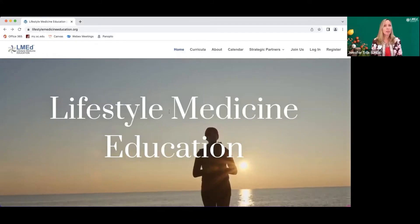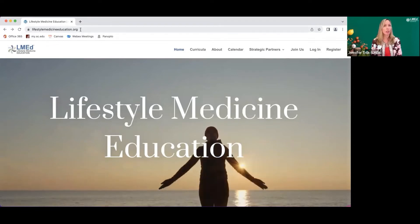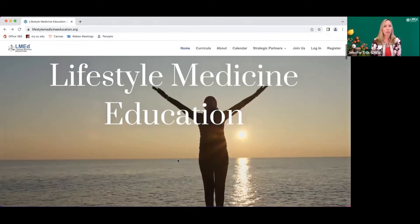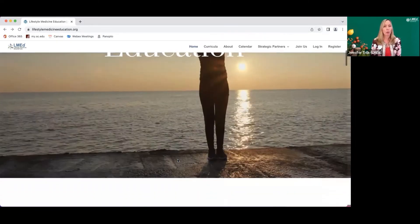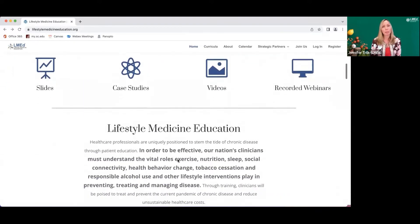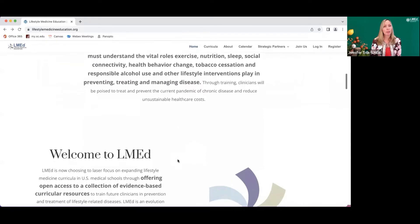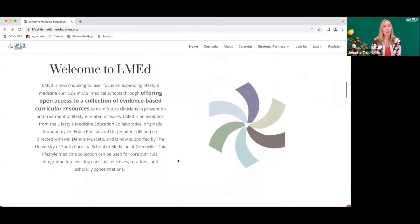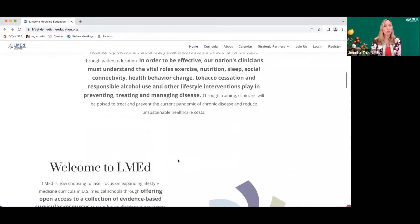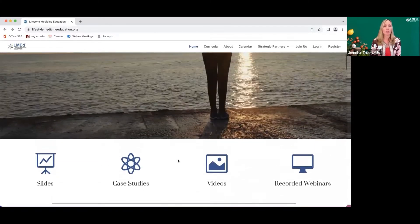Starting at lifestylemedicineeducation.org, this brings you to the homepage of our website. You can see that the LMed website has significantly improved, and we have upgraded our logo to this beautiful pinwheel representing the six pillars of lifestyle medicine.